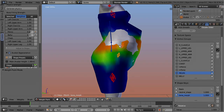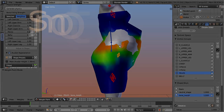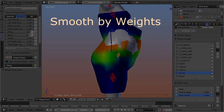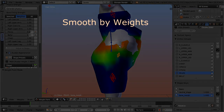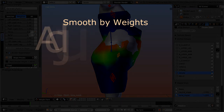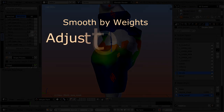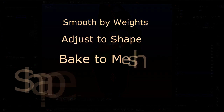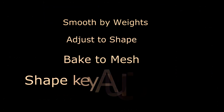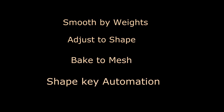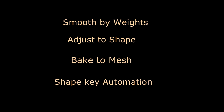For this task Avastar provides a couple of new features which help to significantly speed up your work. In the next video you get introduced to the most simple tool, 'Smooth by Weights'. Then in subsequent videos I will proceed to the more sophisticated features: 'Adjust to Shape', 'Bake to Mesh', and 'Shape Key Automation'. Have a nice day, and see you in the next video.